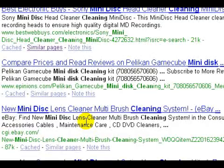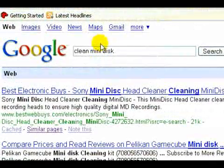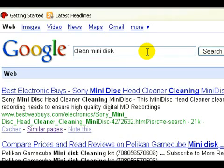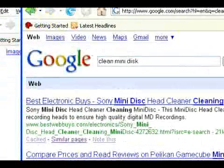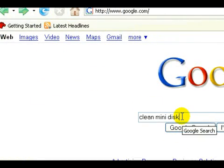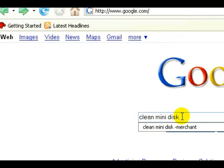and that's really not what I'm looking for. I'm really looking for technical information on how to actually clean the mini disk. So what I want to do is limit my search to just the words 'clean mini disk.' I'm going to put a minus sign next to the word 'merchant.'